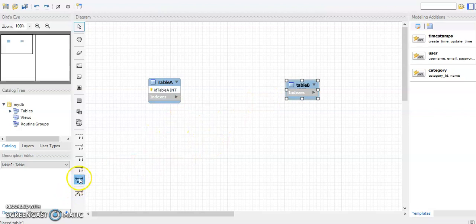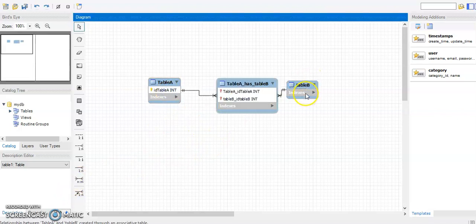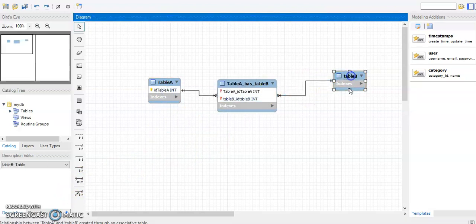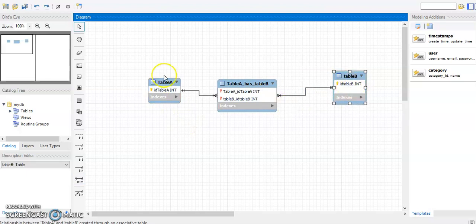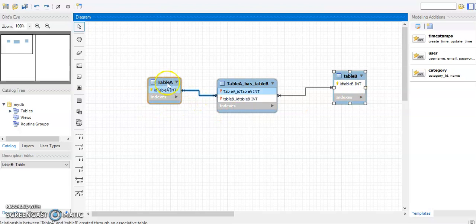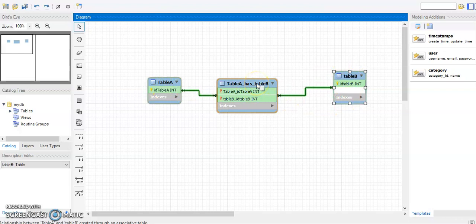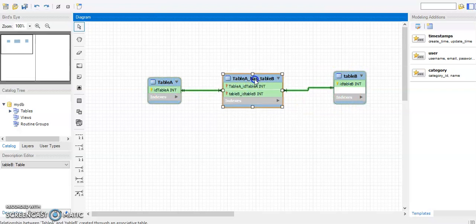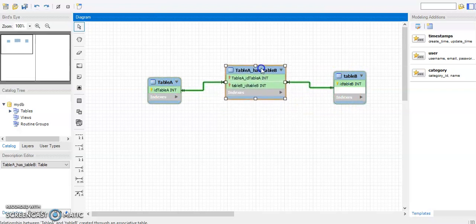It happens that this relationship is many-to-many. For example, a doctor can prescribe one or many medicines, and the same medicine can be prescribed by one or many doctors — ibuprofen, for example, can be prescribed by doctor one, doctor two, and so on. So we have a many-to-many relationship between Table A and Table B.